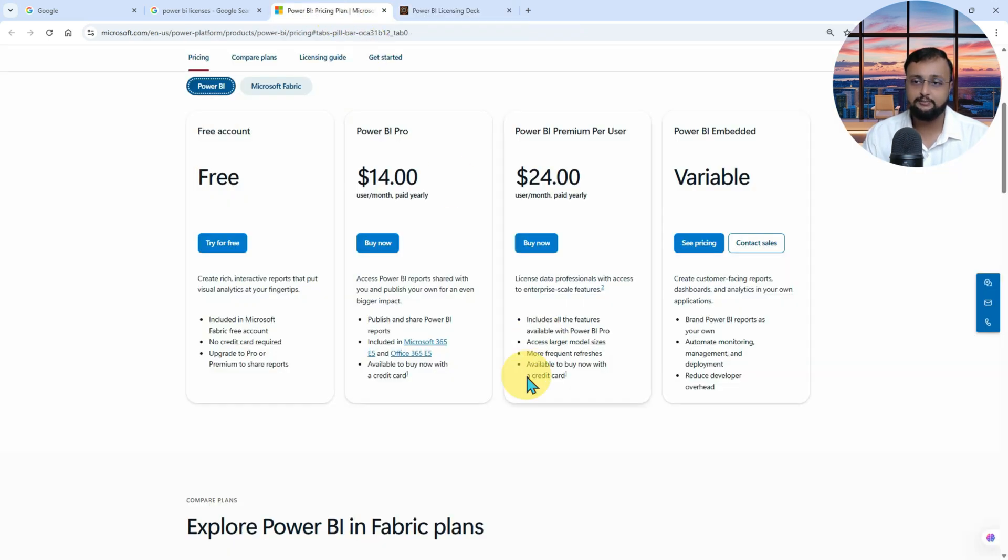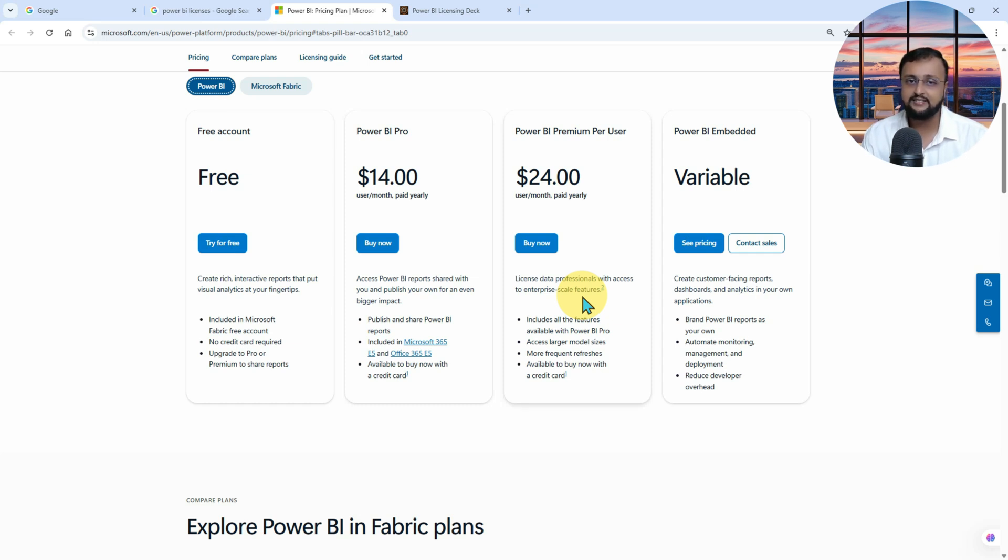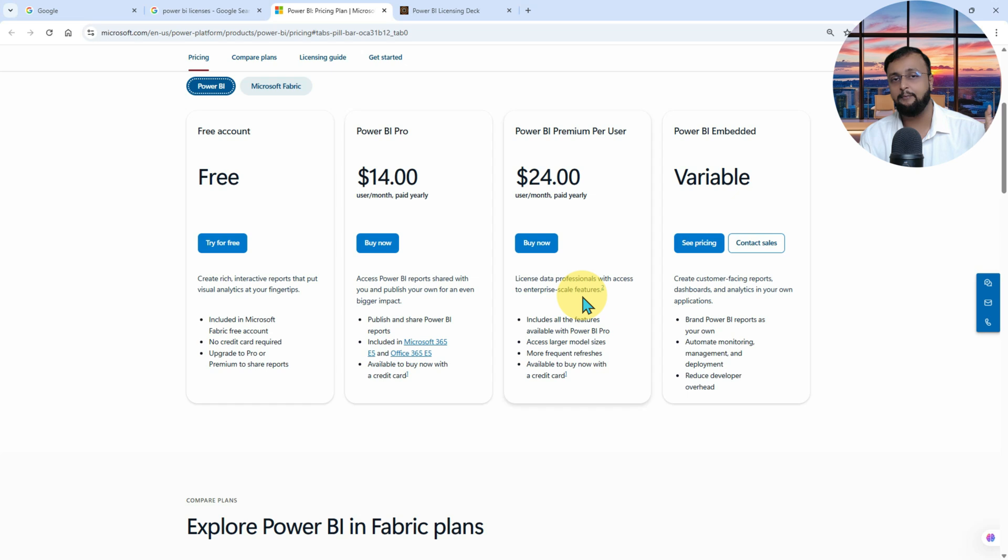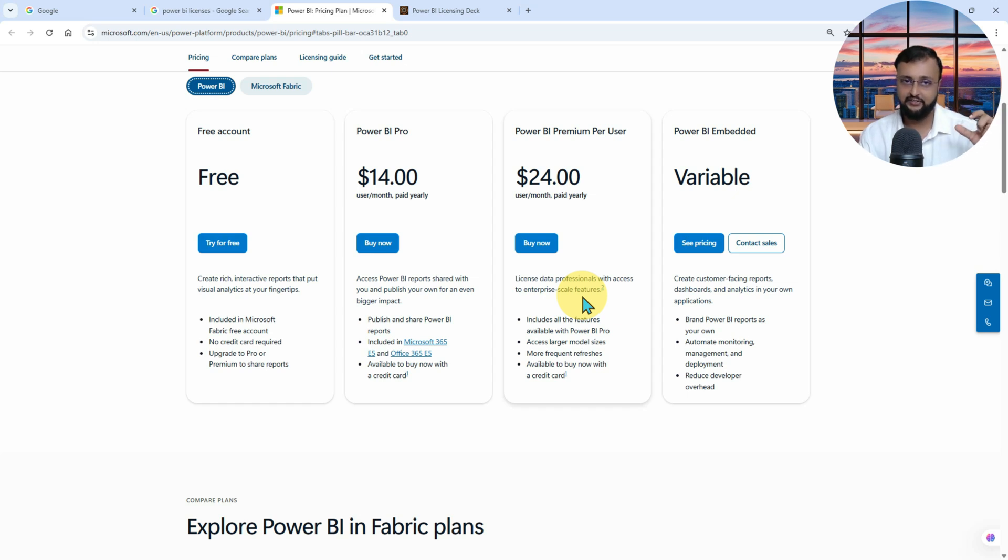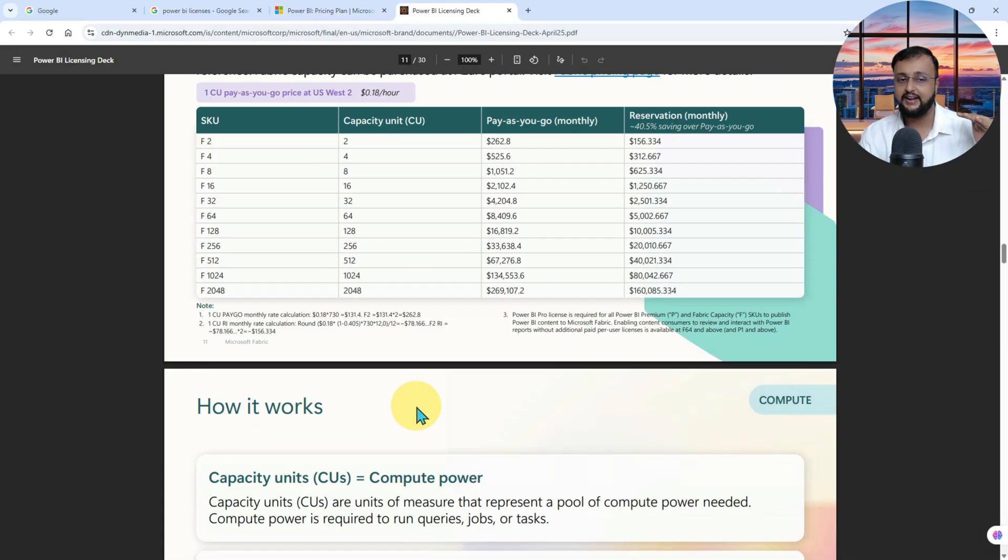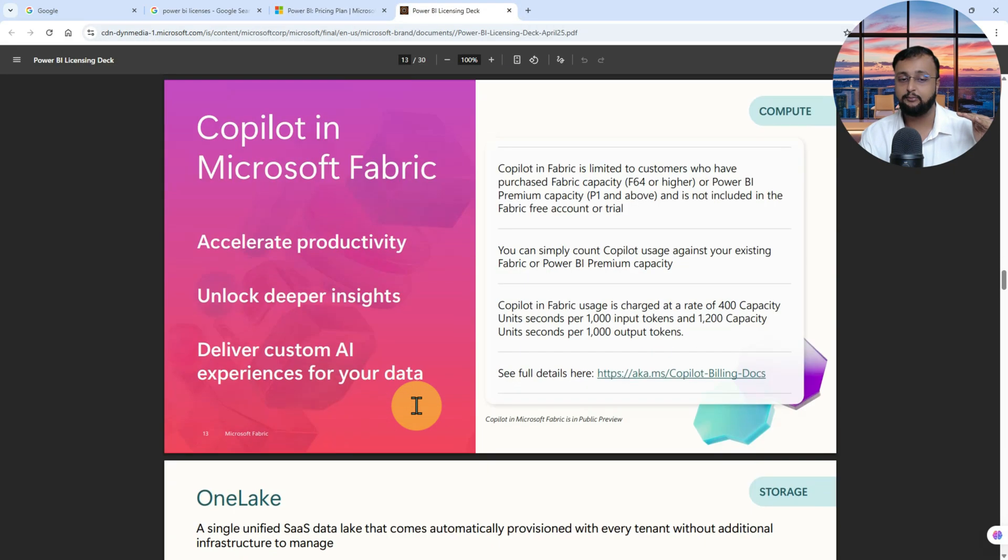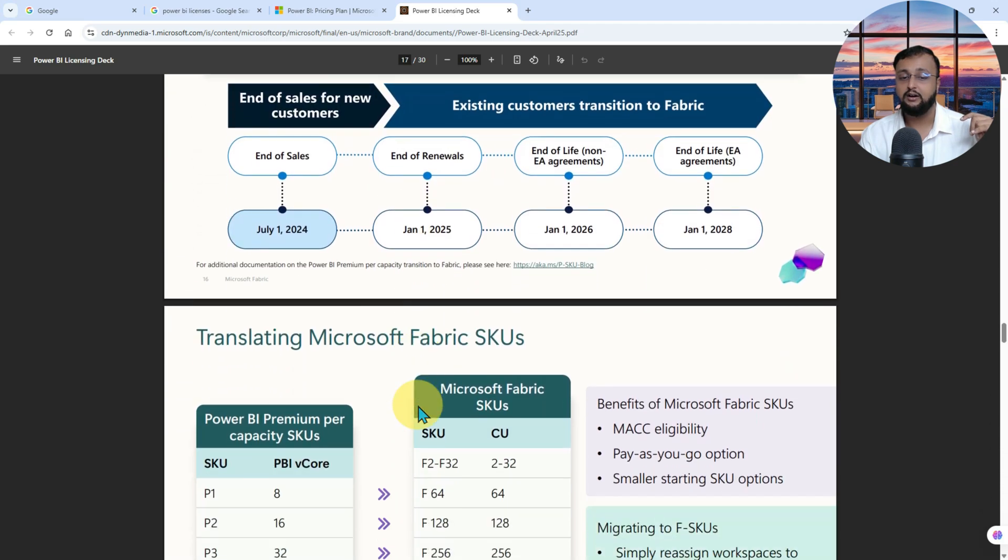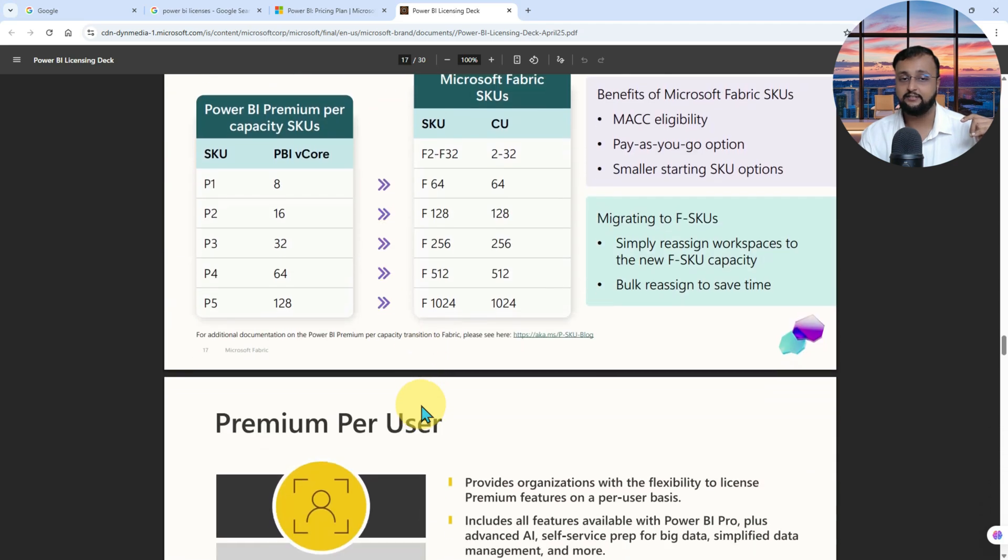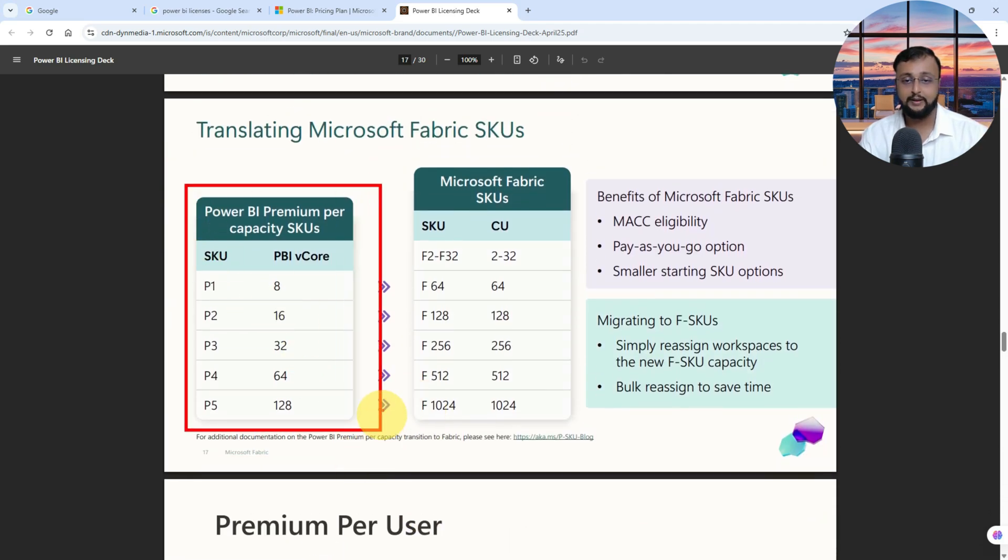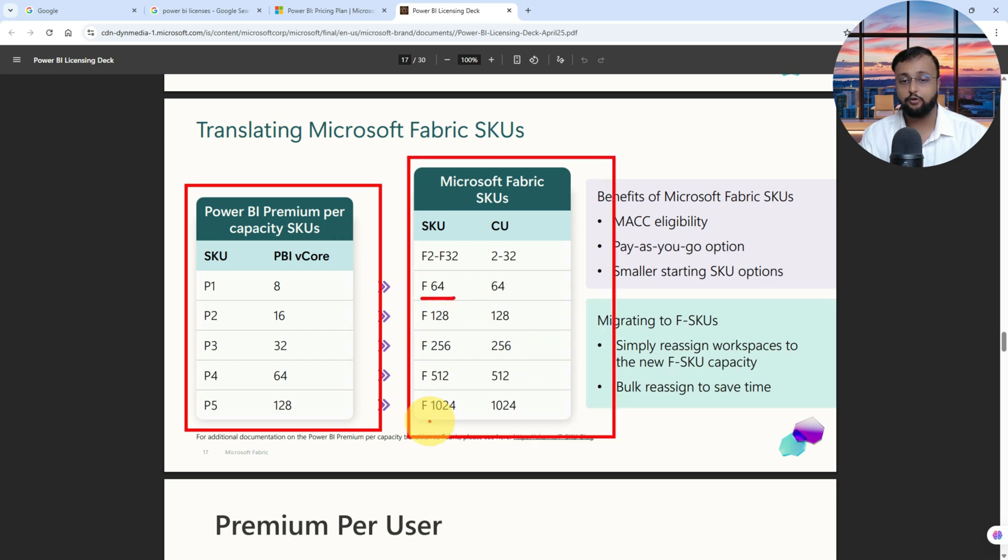At least for this Power BI developer level, you should have this particular knowledge. If I summarize this entire thing: mainly free account, Pro account, Premium per user account, Embedded license, and Power BI Premium license - Premium or Fabric capacity license. And in Power BI world specifically, we are having P1, P2, P3, those capacities that are equivalent to, as I said, starting from F64 inside the world of Power BI at this point. So P1 to P5 is equivalent to F64 to F1024 over here.